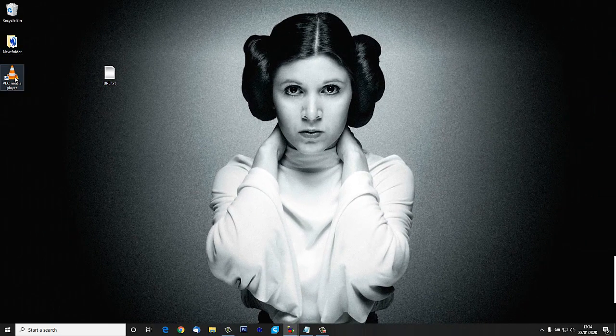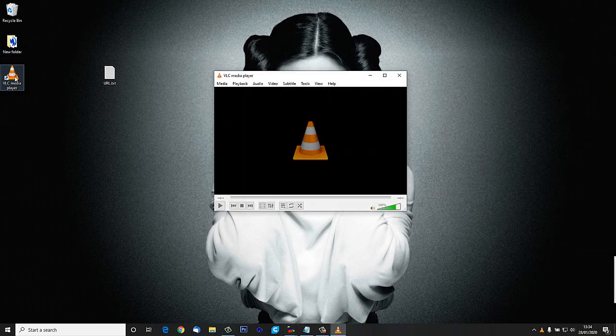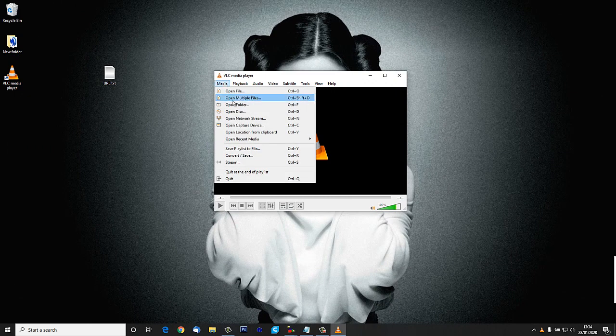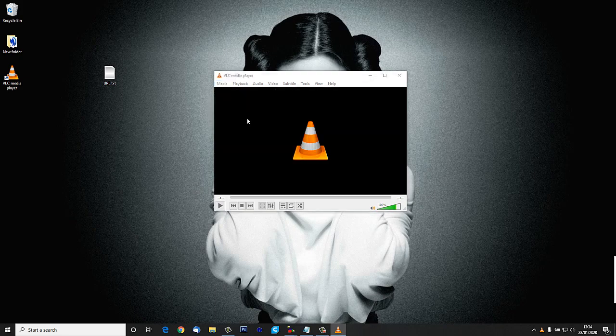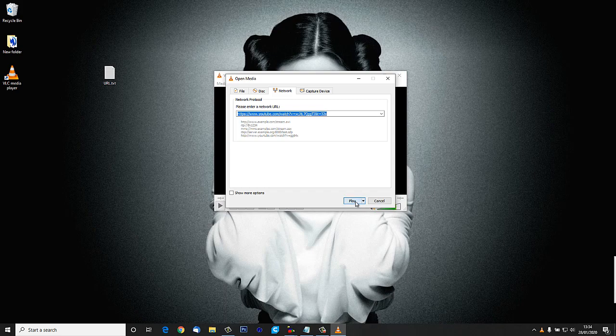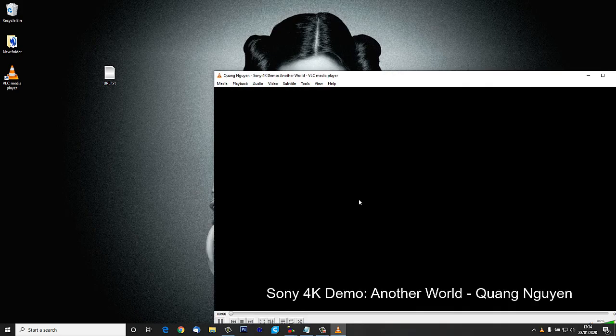Let's open up VLC again now. We'll go to Media and into open network stream. We can see that the last URL is already in there so I'm just going to leave it there and press play.